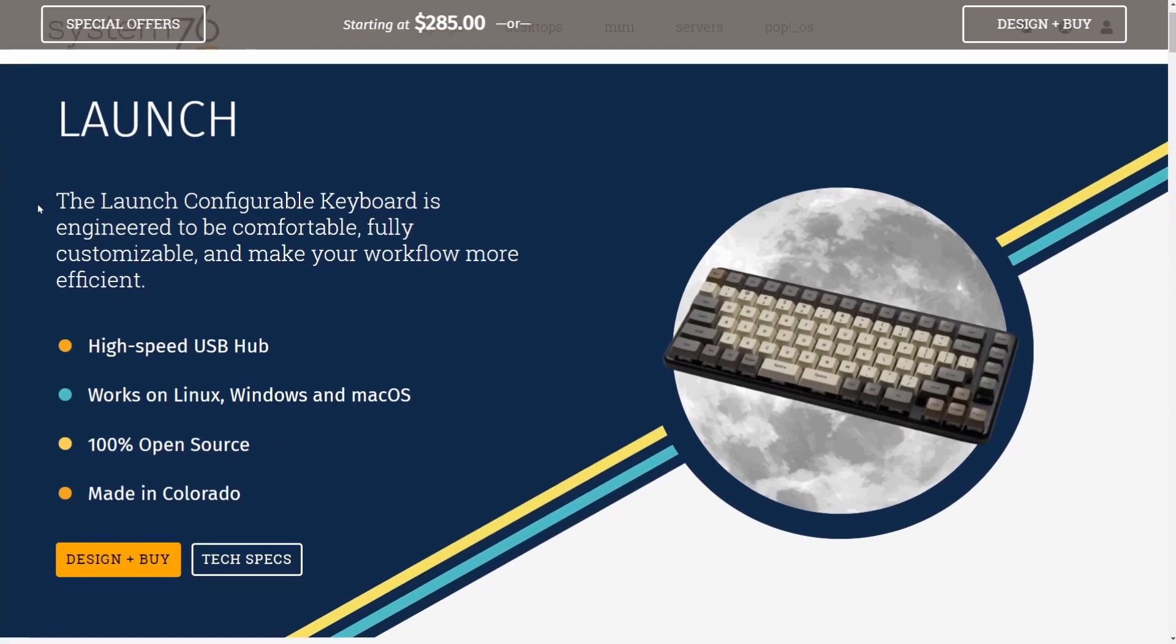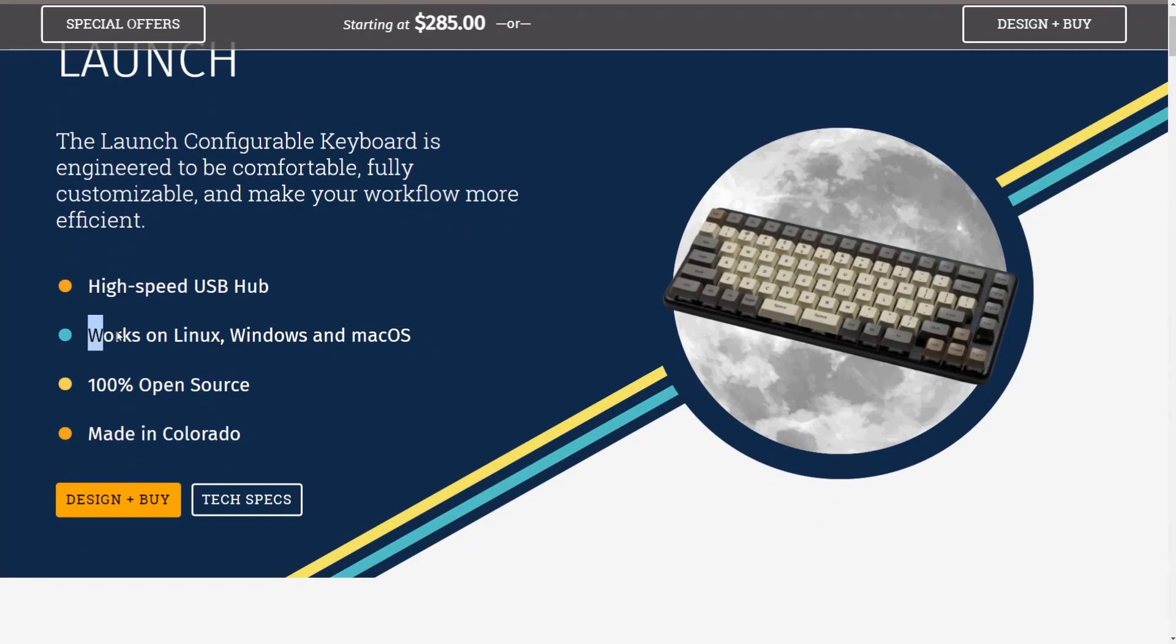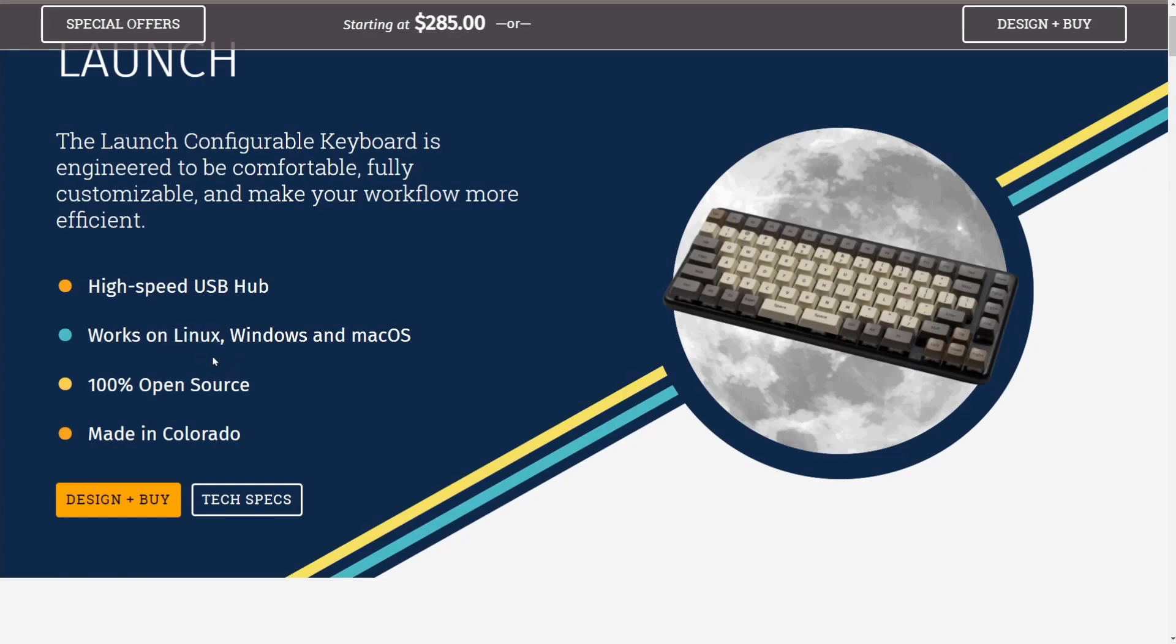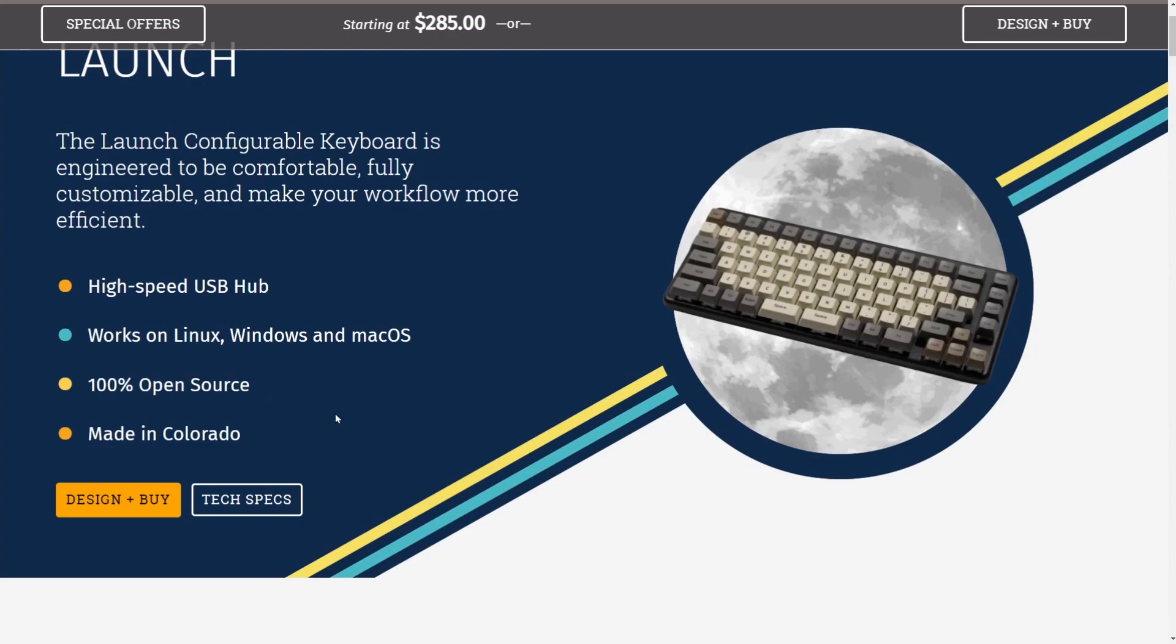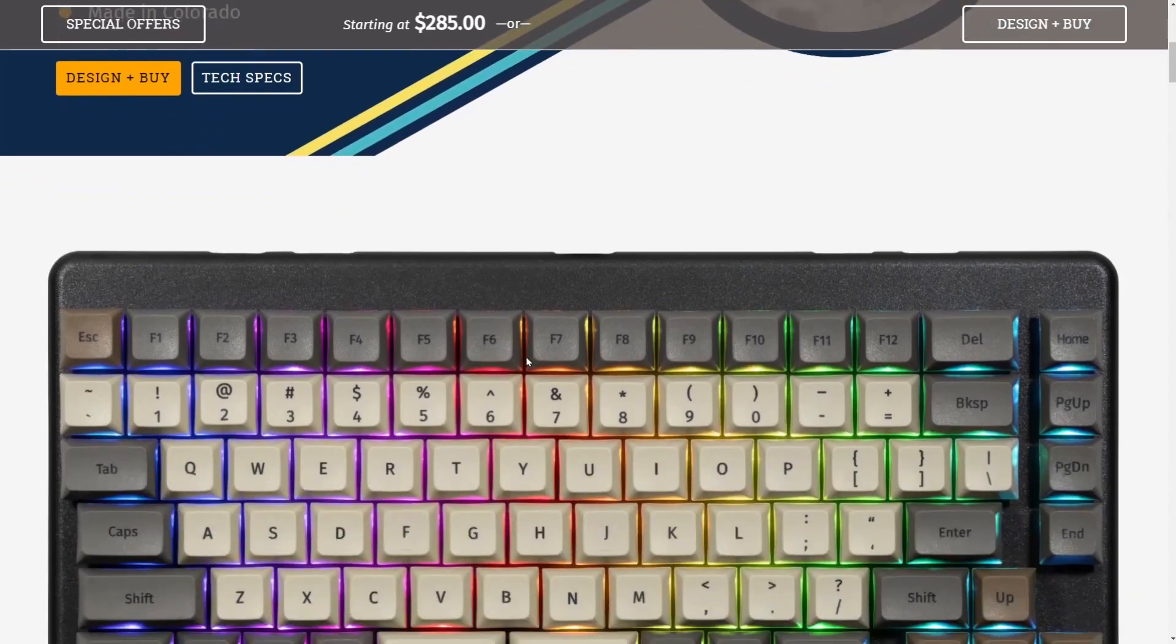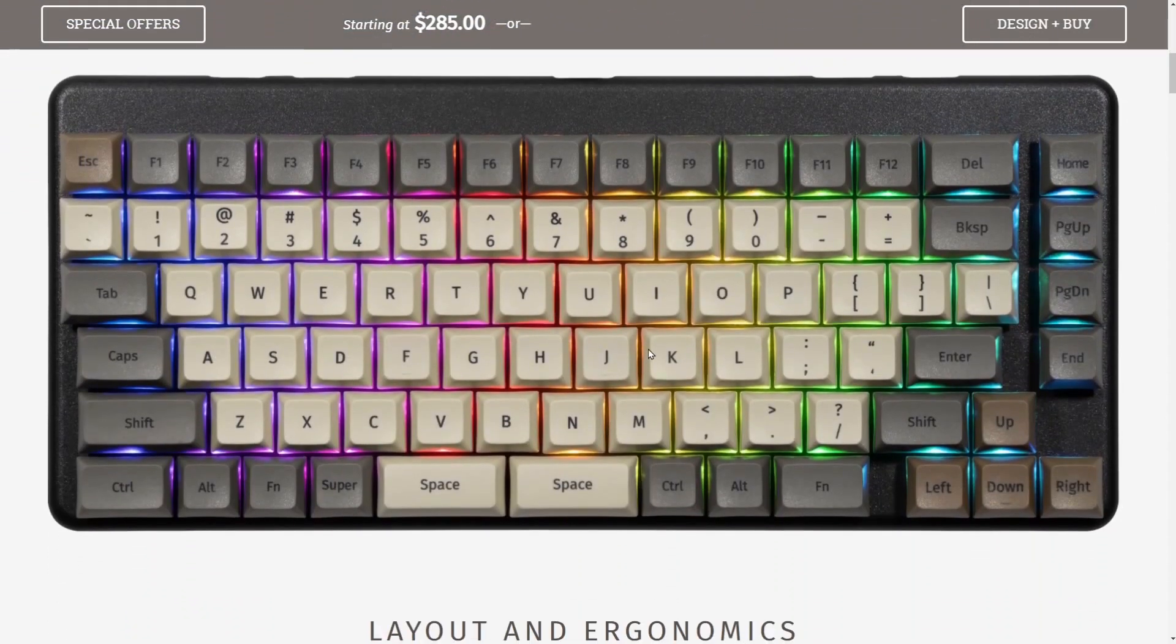Here's the offering. The launch is a configurable keyboard which can help make your workflow more efficient. Some nice features here listed, a high-speed USB hub. I looked at this, and I gotta say it's pretty cool how they have the USB laid out across the keyboard. It works on Linux, Windows, and Mac OS. Of course, Linux being the first and foremost. It's 100% open source, and we're going to talk more about this because it's not just the firmware or software that's open source. There's more to it. It's also made in the United States, in the state of Colorado.